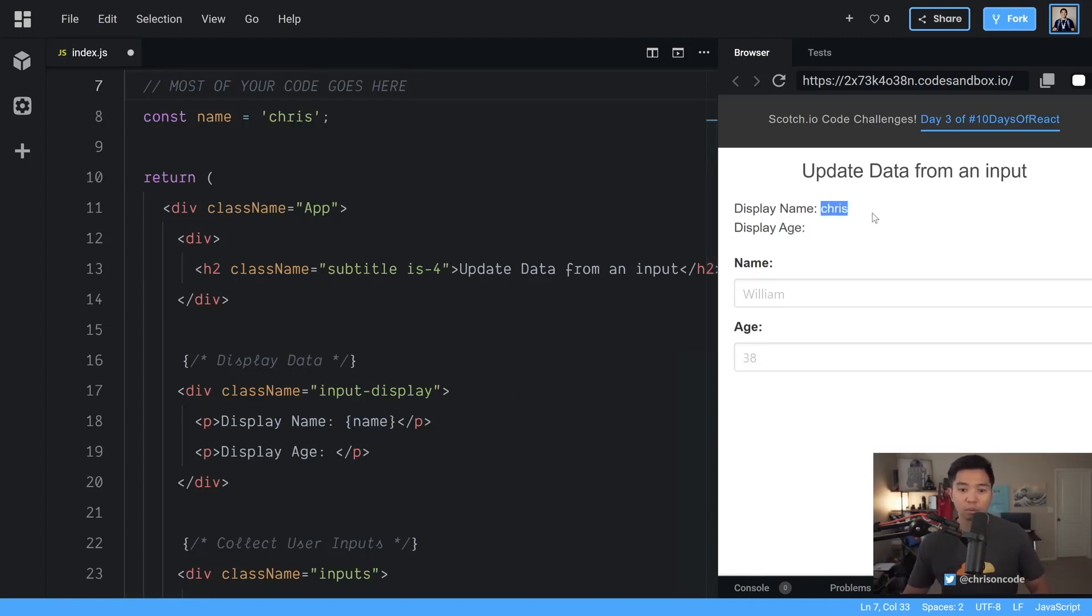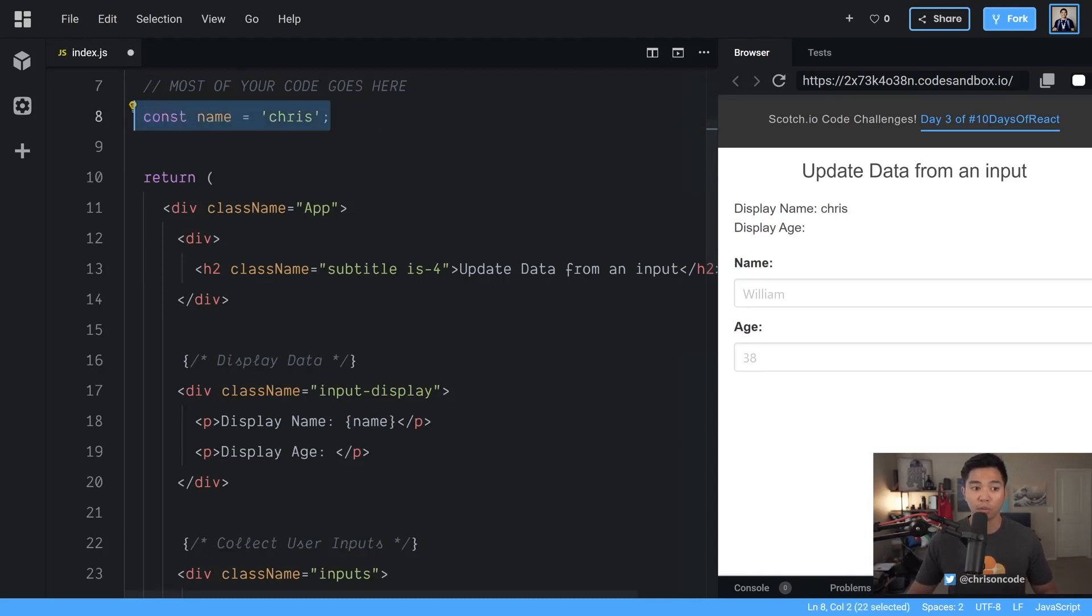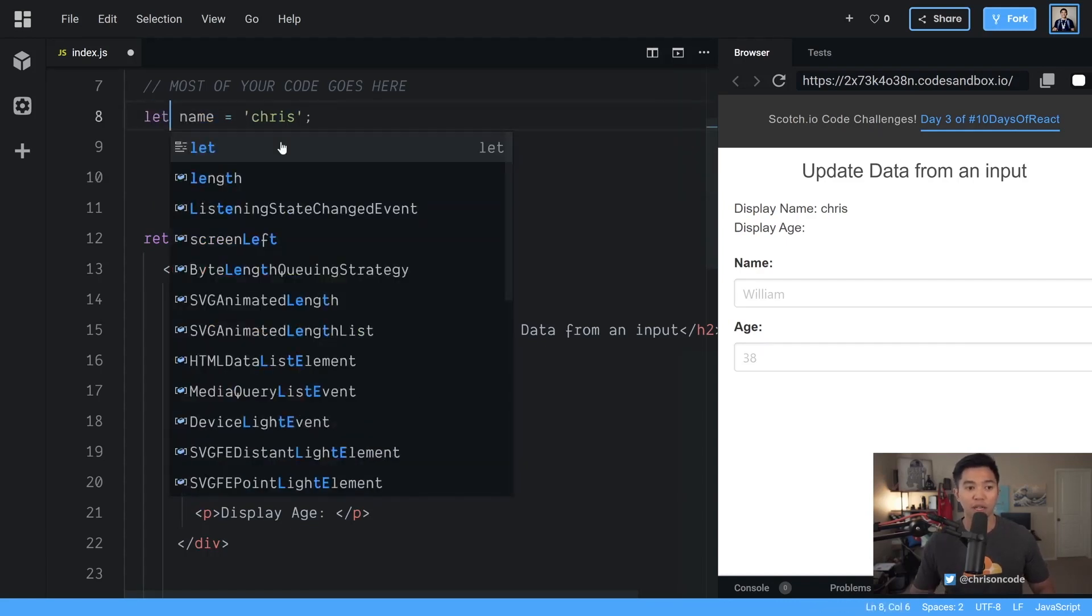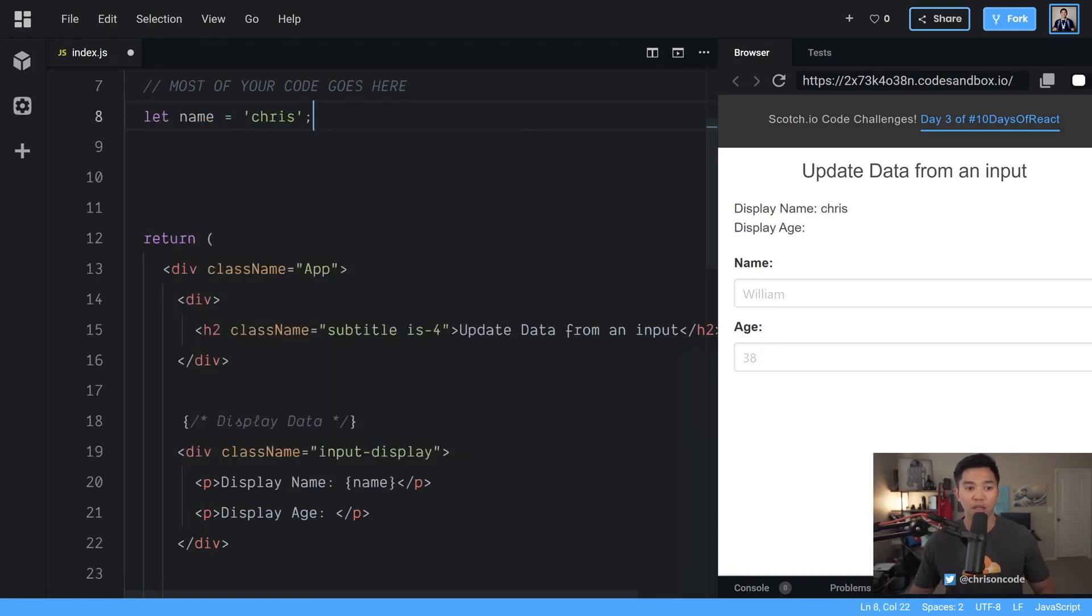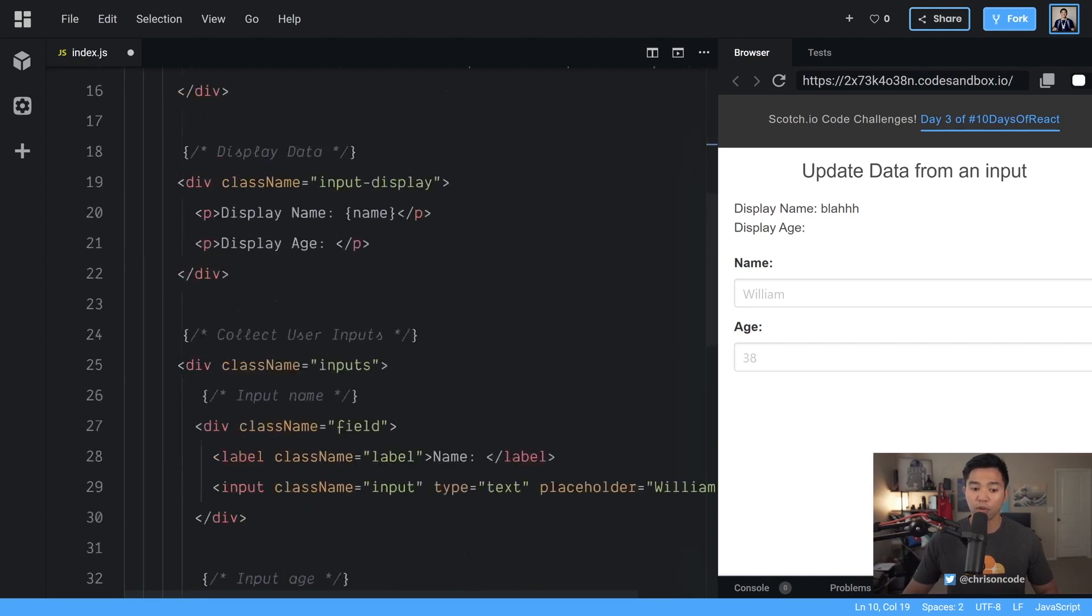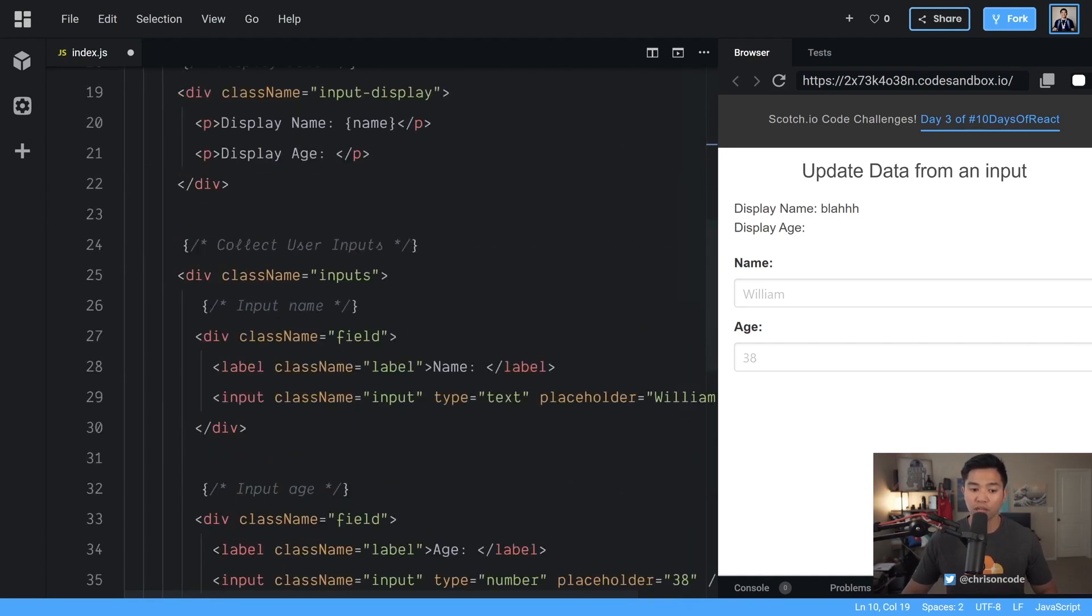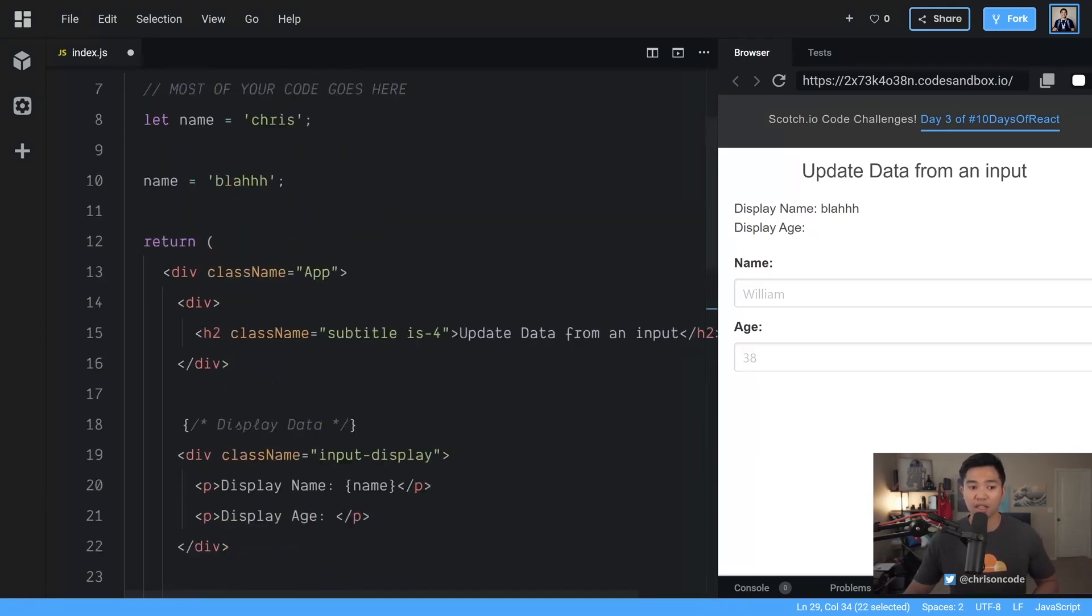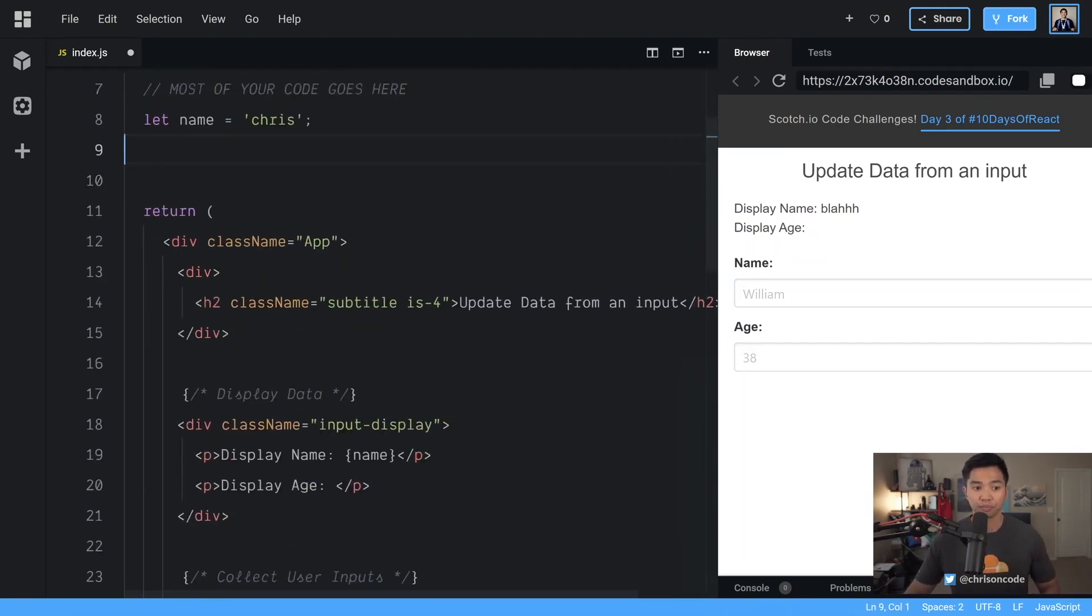Now the problem with this approach if you just create a random variable like this is that if we update this variable like say somewhere down here we say well we can't update a const. It has to be a let. Therefore we can say later down here we go name is equal to blah. That would work in this scenario but if we listened for this input and we waited for the input to get typed into updating it like this wouldn't really work for us.